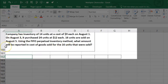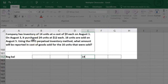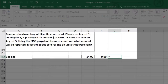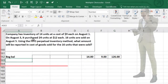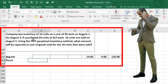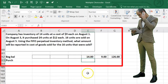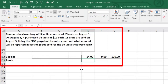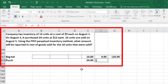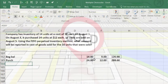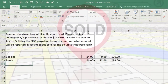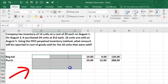We start with the beginning balance in the last three columns: 14 units times $9, which equals $126 — that's what's on the balance sheet at the beginning. Then we record the purchase: 24 units at $12, which equals $288. Then 16 units are sold, so we'll put the sale in the cost of goods sold columns and calculate what's left in ending inventory.